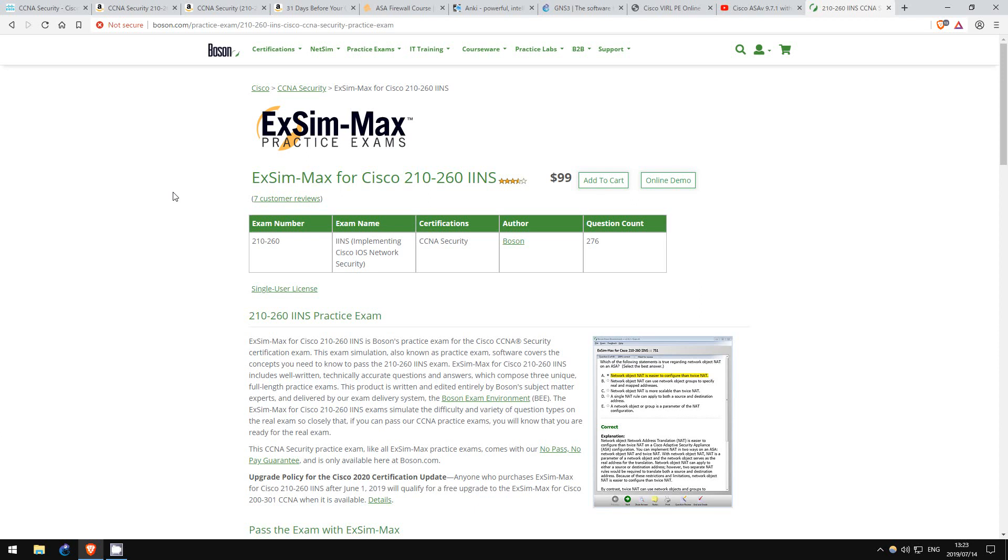That's all I used for the CCNA Security. Unfortunately, there aren't very many good resources out there for this exam, at least compared to the Routing and Switching exams. However, these are the resources I used, and I managed to pass the exam on my first attempt, and so can you.